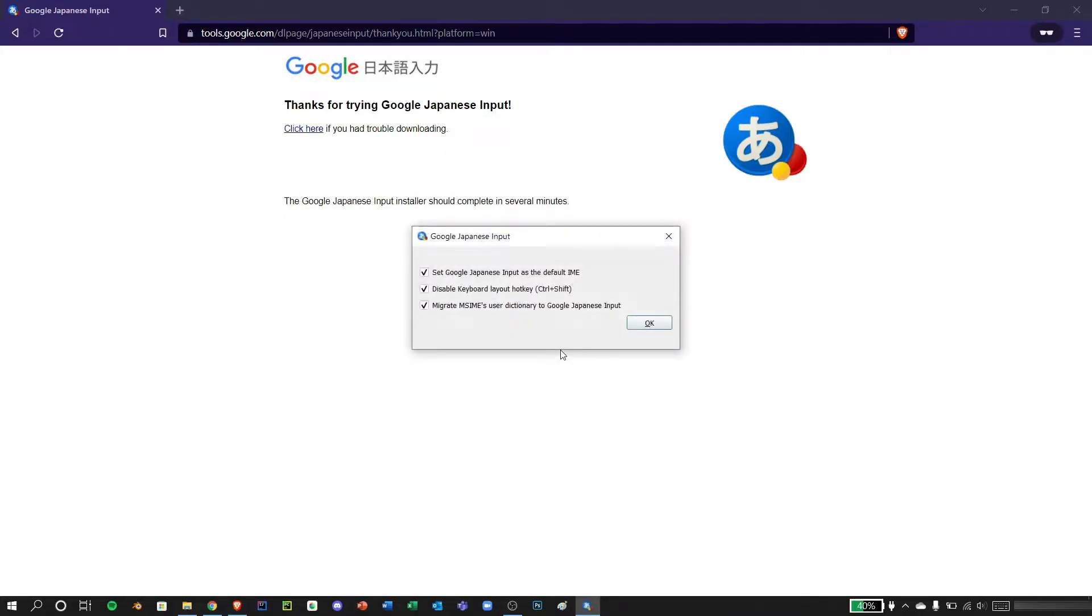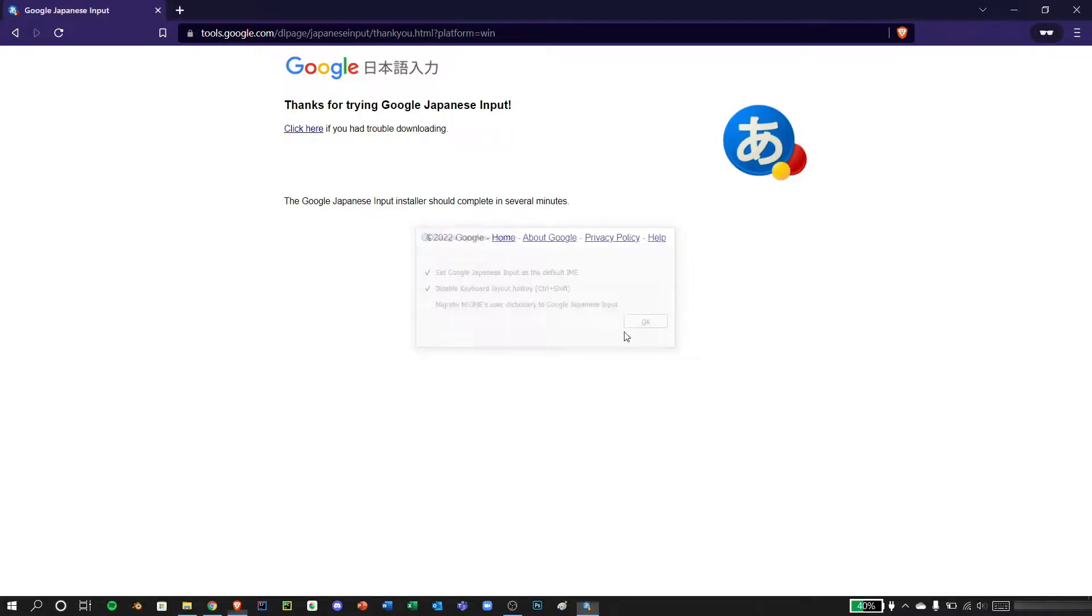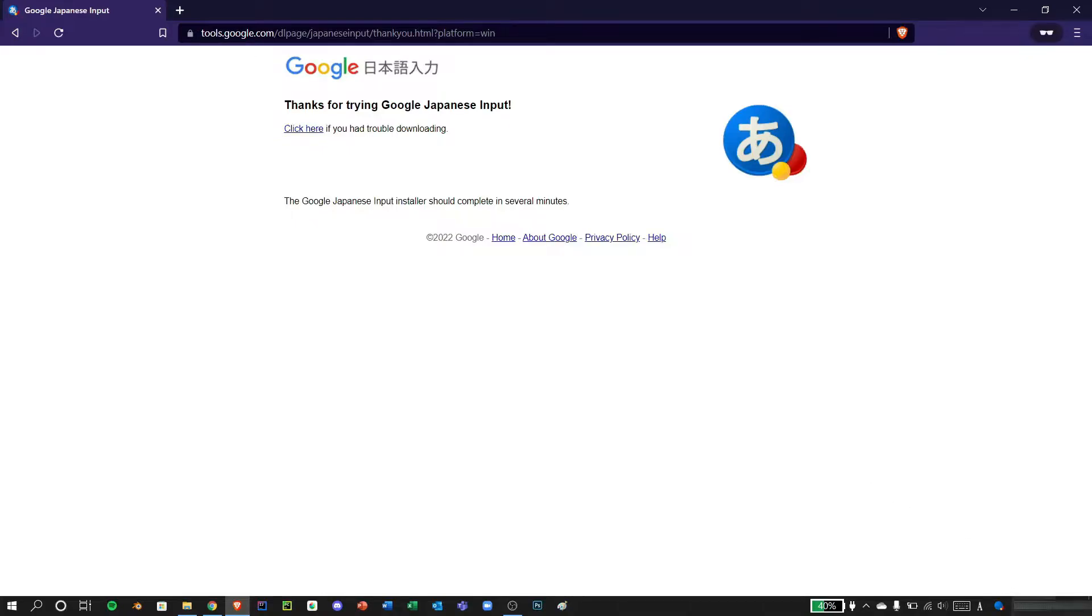Okay, now that it's installed, you can just leave this as is, but I would recommend you to turn this off and press OK. There, you can see that we have Google IME added, as you can see here.